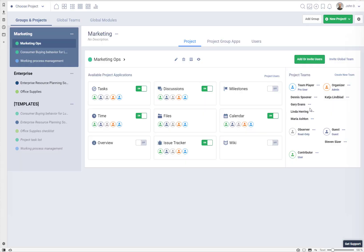Let's talk about permissions, specifically about permissions in a particular project: how to add and remove applications to a project, and how to give different people in your project access to different applications. By default, all people invited into projects have access to all applications available, but you can obviously change it. Fredcamp has a very powerful permission system.